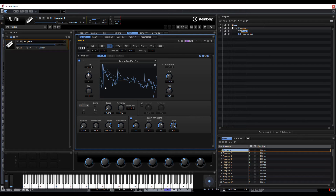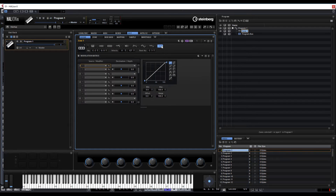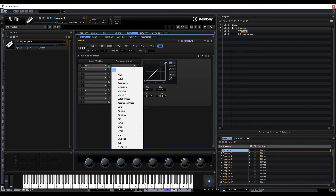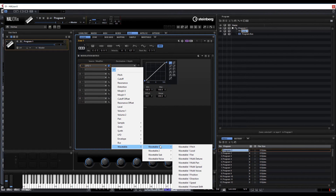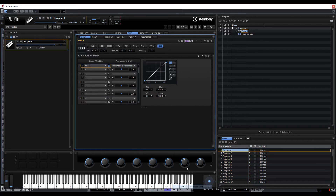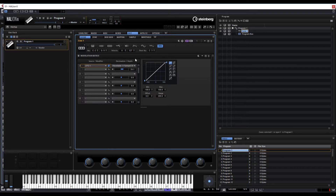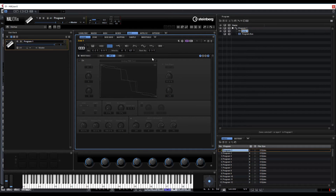It creates a little bit more excitement. And again, we can obviously spend a little bit more time in the mod matrix assigning different things. So let's go to LFO 1, and Wavetable — let's go to Wavetable 1 and let's try Formant Shift. Let's just make sure Formant is on. And let's go back and apply a little bit of that one, and solo the first oscillator again so we can hear what we're doing.